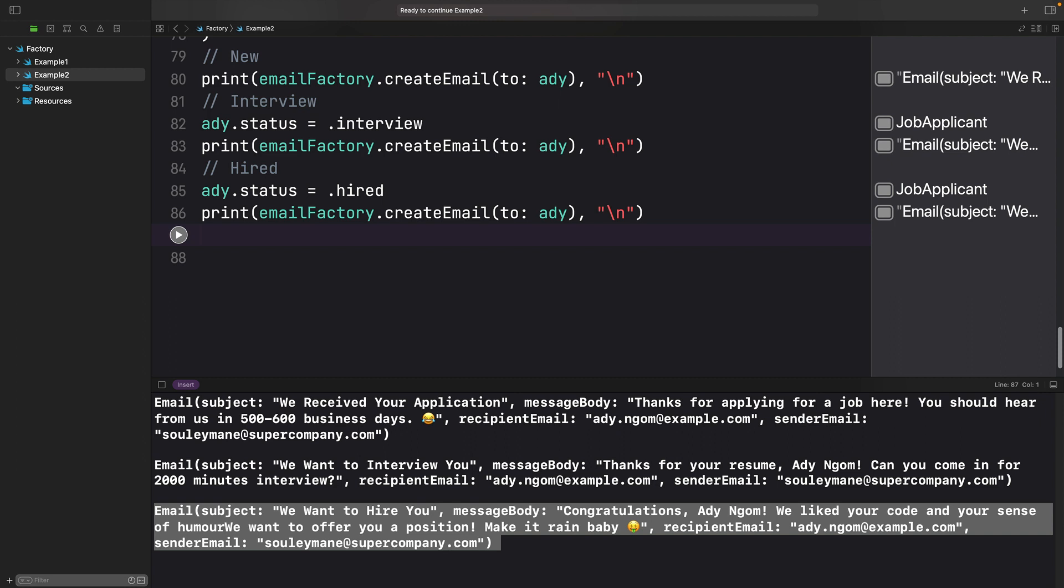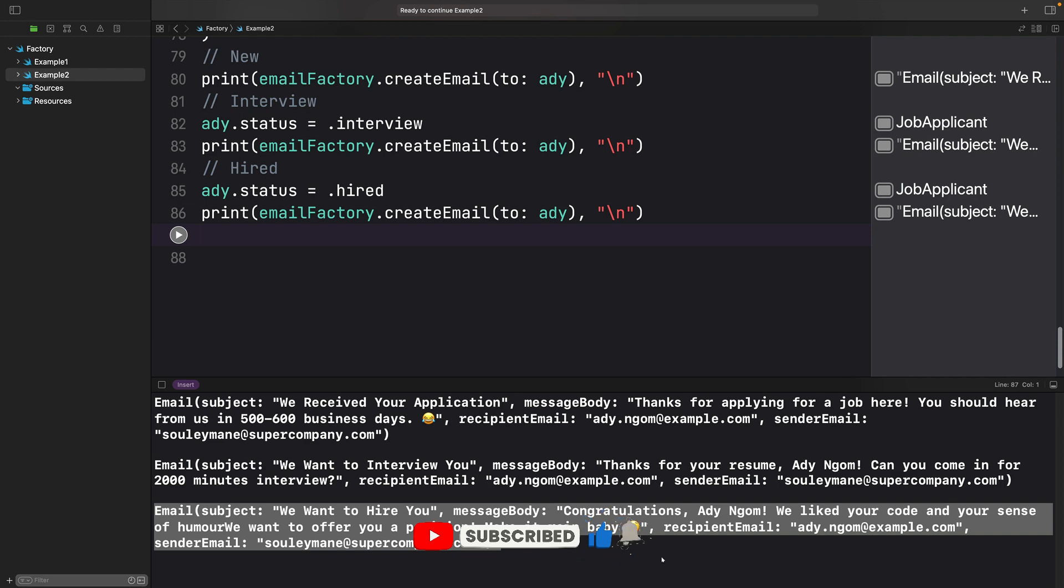I hope this video was helpful in explaining what the factory pattern is and how to implement it. If you have any questions or comments, please leave them in the comment section down below. And don't forget to like this video and subscribe to this channel. It helps me a lot. And I'll see you in the next one. Bye.